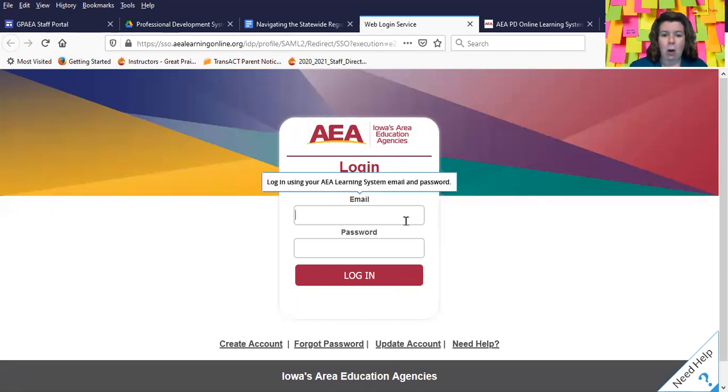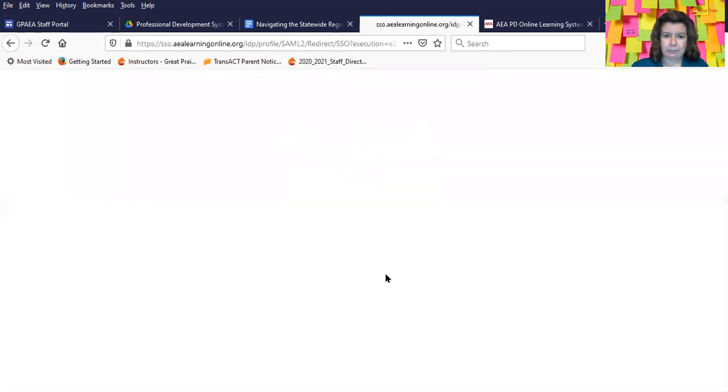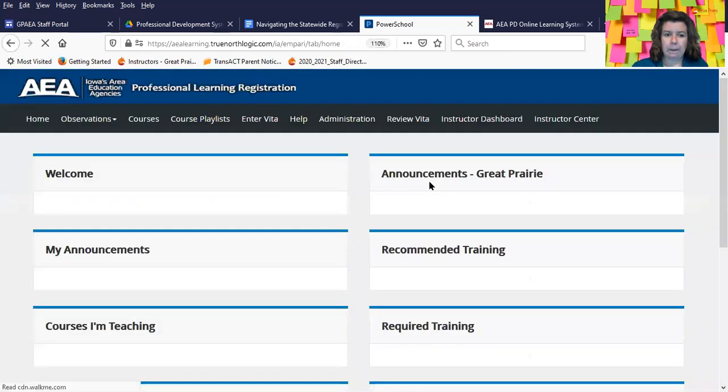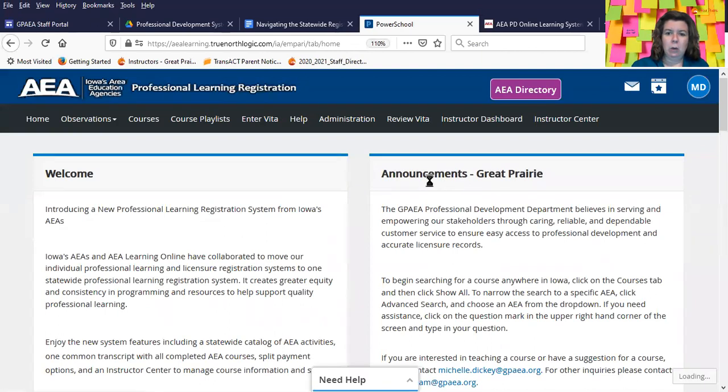So the first thing we're going to do is log in. And you will come to the homepage.